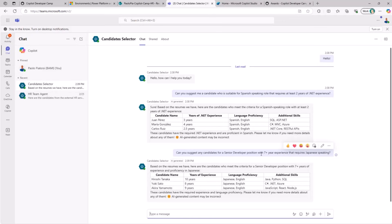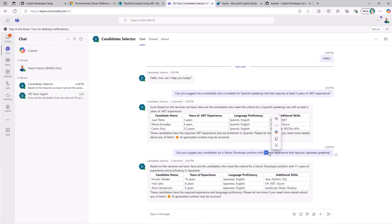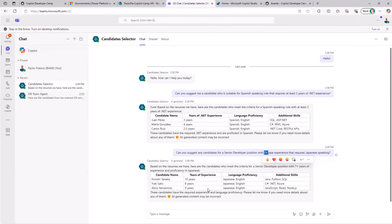The same could happen for different criteria, like finding senior developers who speak Japanese and have at least seven years of experience. The agent presents its output in a nice table for an ordered, readable result. That's how it works using Copilot Studio.